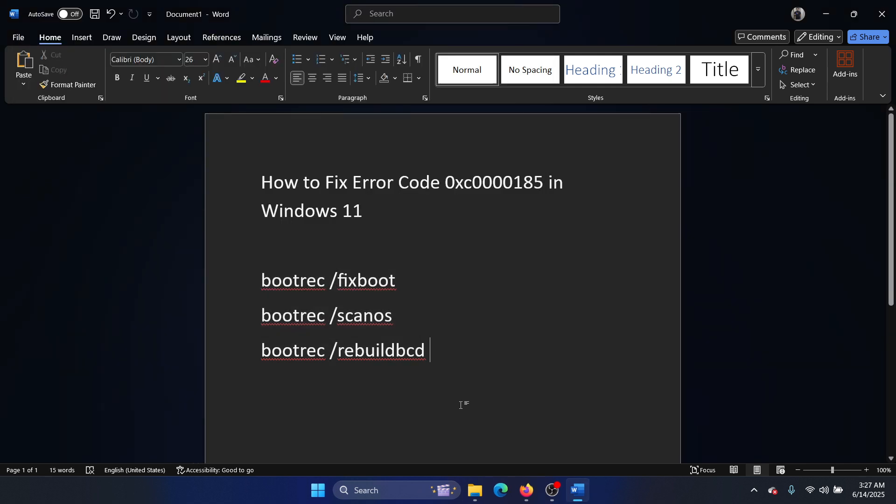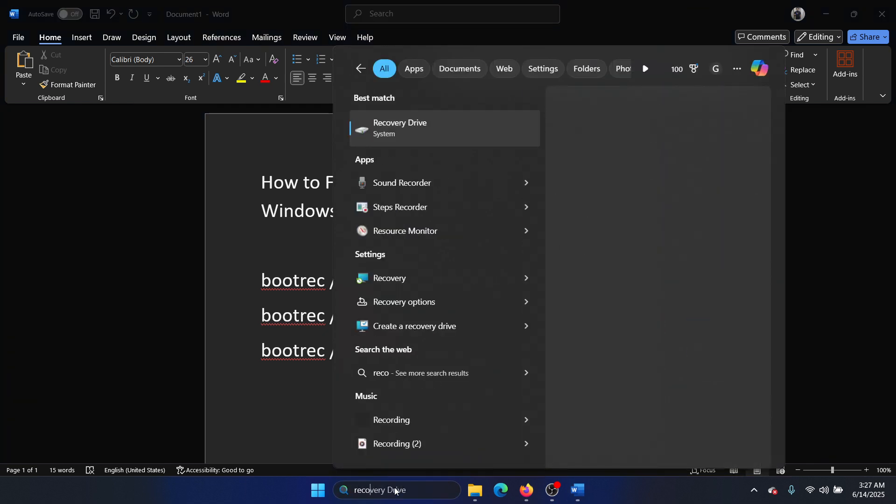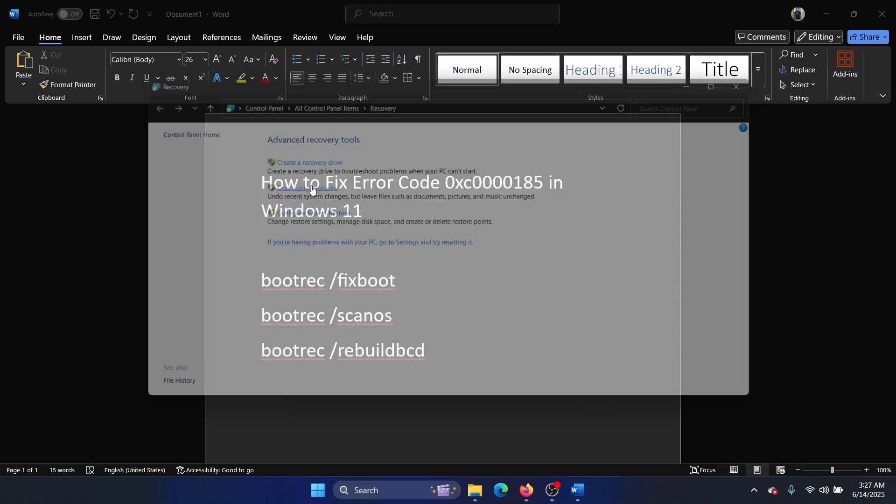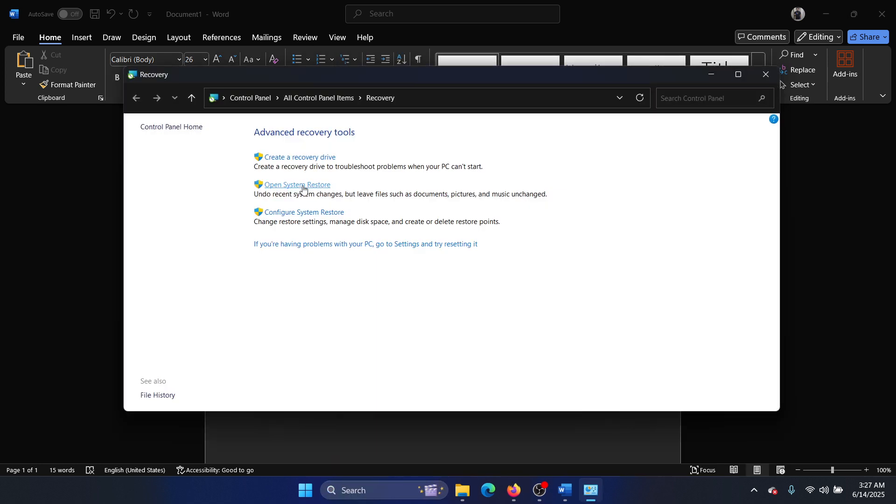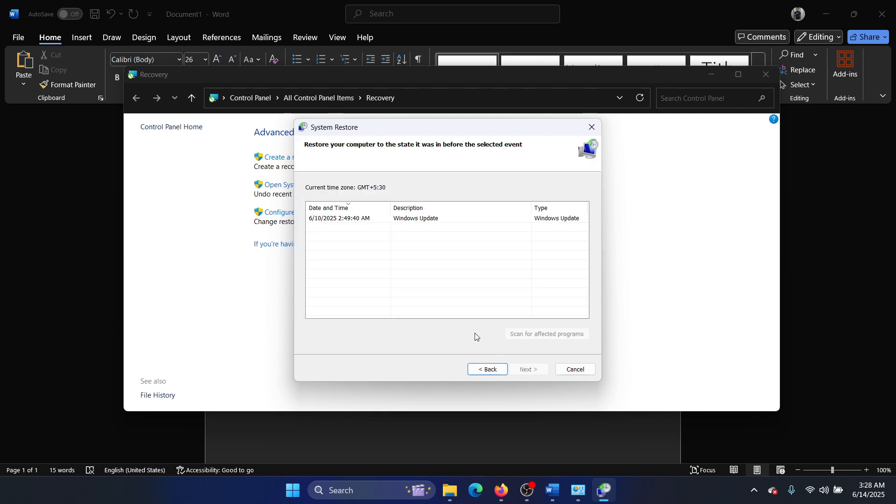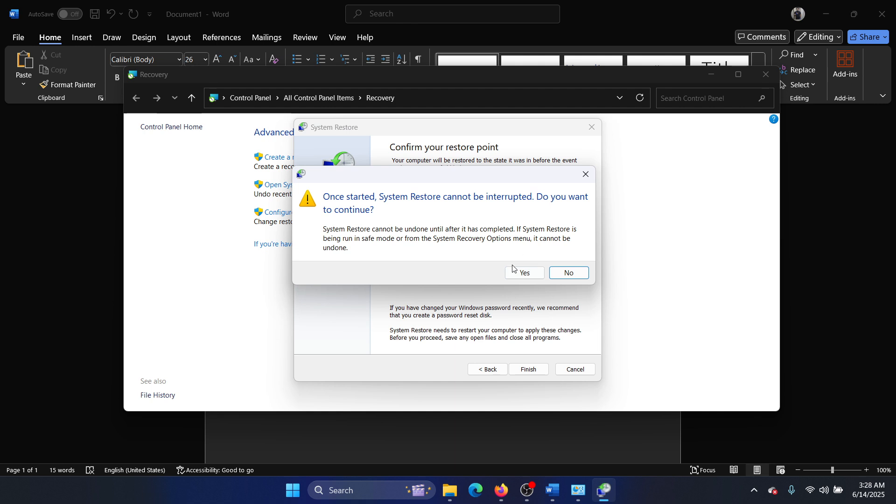The next solution is to perform a system restore on your computer. So search for Recovery in the Windows search bar and open Recovery. Click on Open System Restore, select Next, choose a good restore point, Next, Finish, and initiate the system restore process by clicking on Yes.